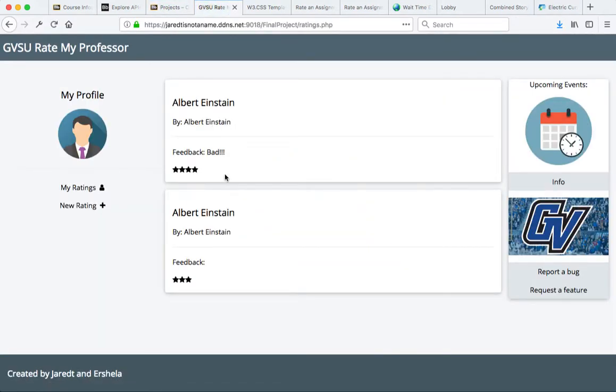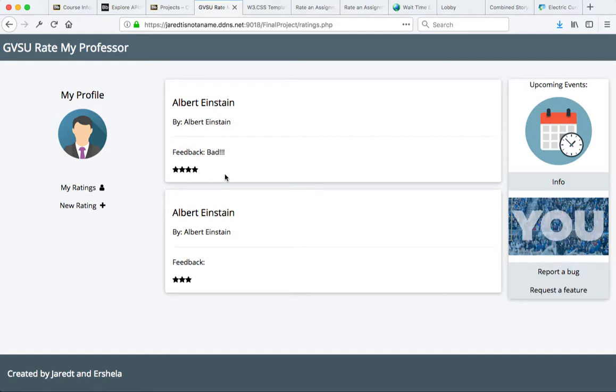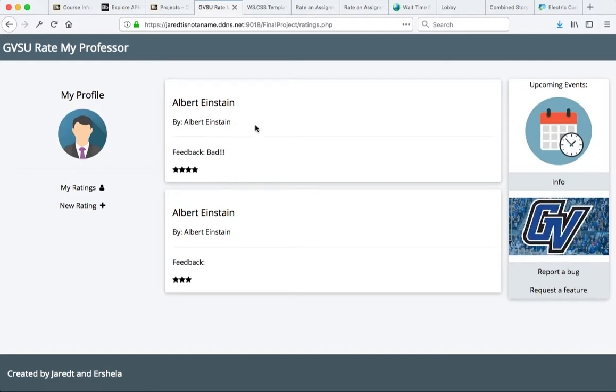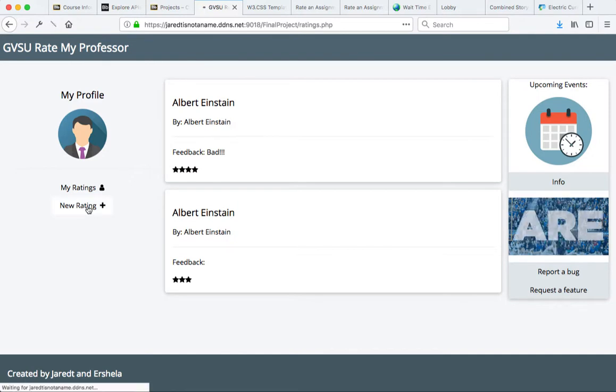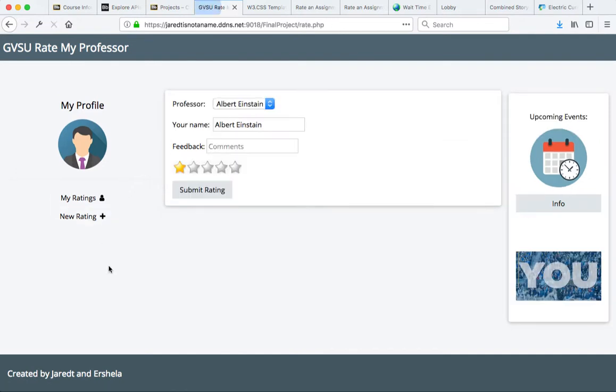In this instance, the first project is the GVSU Rate My Professor, which is going to allow students to provide feedback and ratings for the professors. As I add a new rating,